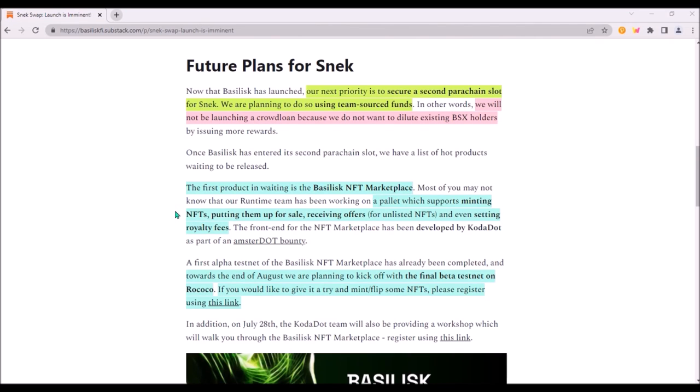Basilisk is also progressing with the launch of their NFT marketplace. This marketplace will support minting NFTs, listing them for sale, making and receiving offers for NFTs which are not yet listed and it's gonna be also possible for original NFT creators to set a royalty fee on their created NFTs.